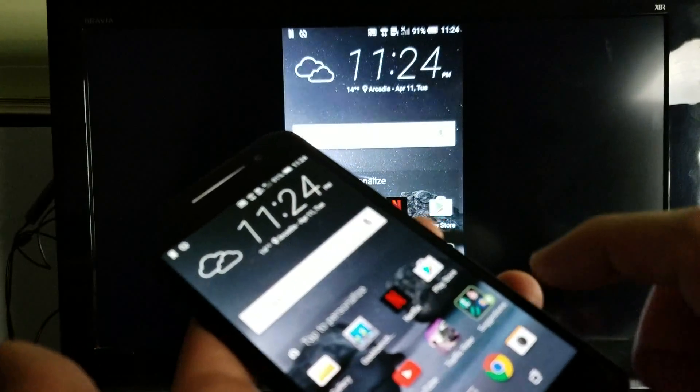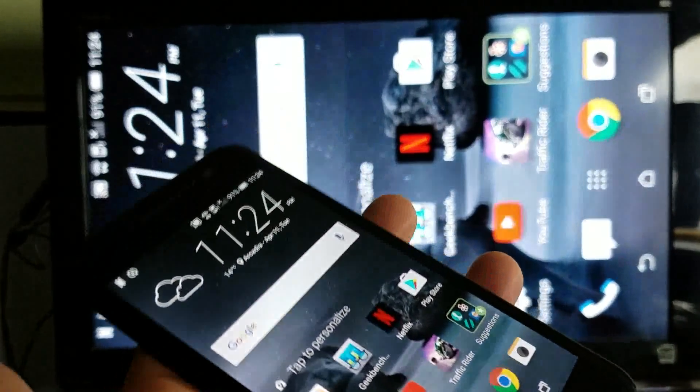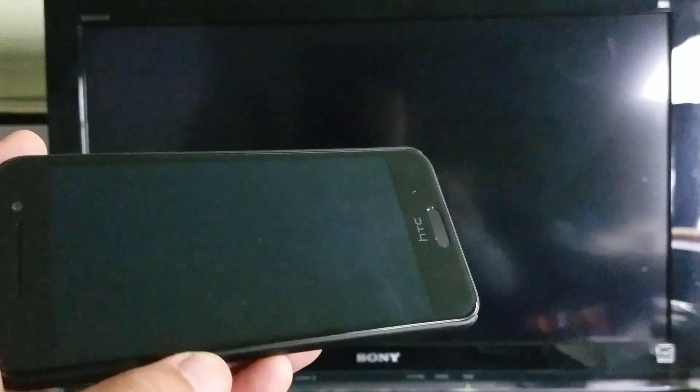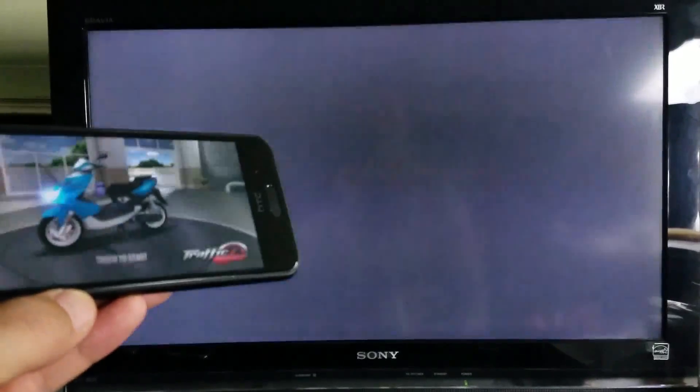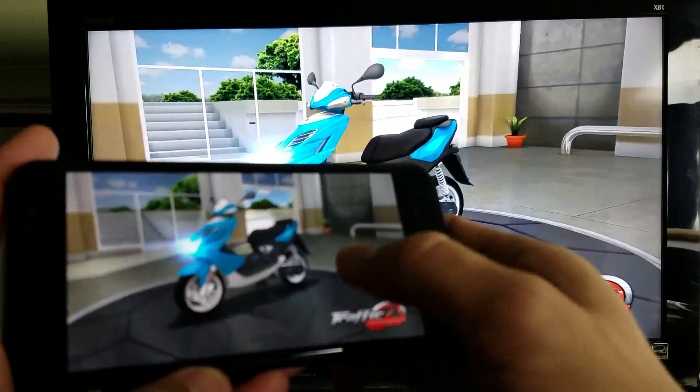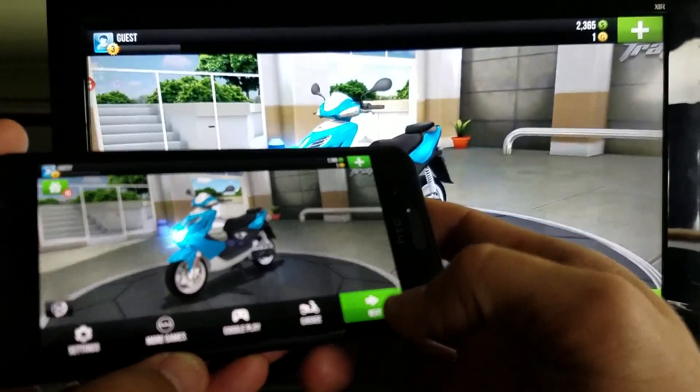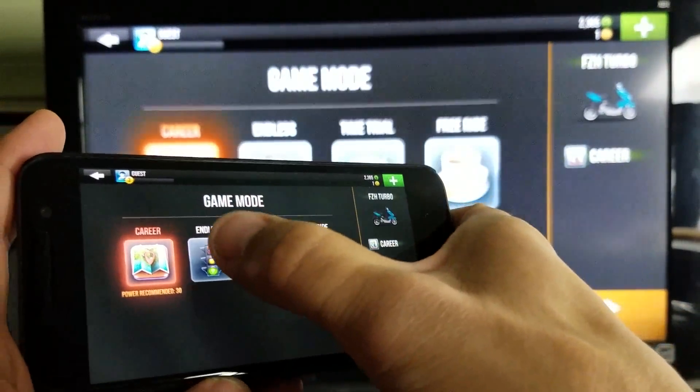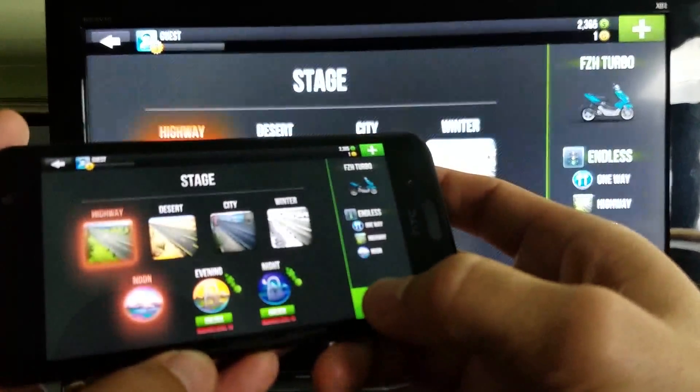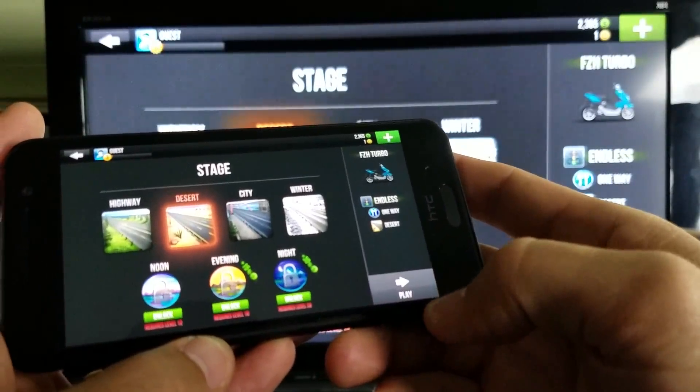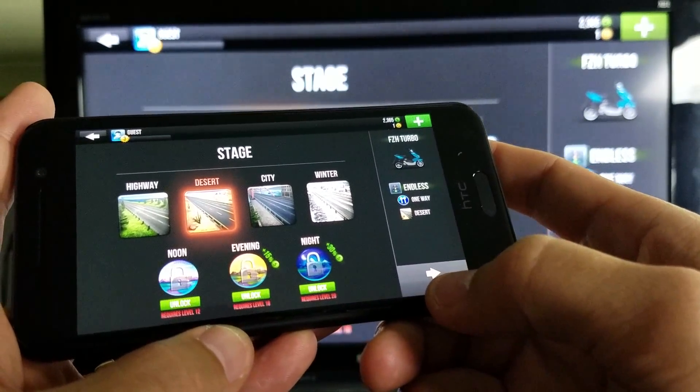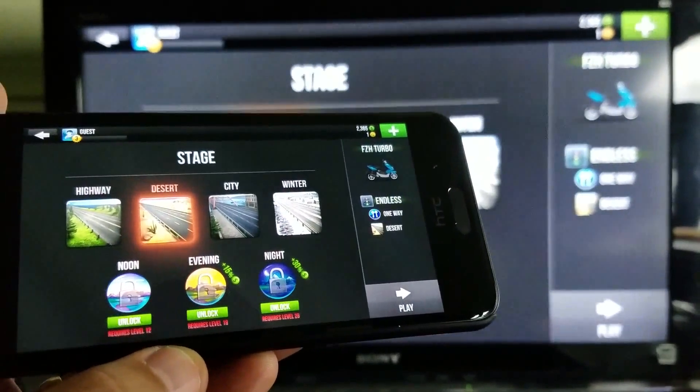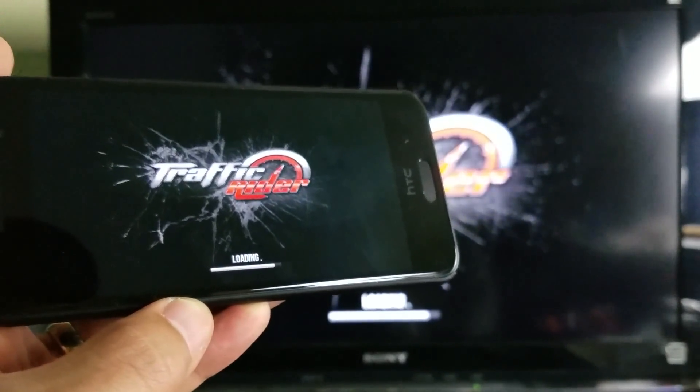Let me go ahead and let's try a game here. Let me jump into a game. Give this second to load up. I haven't played this one in a while. Again, audio, everything comes out directly from the TV.